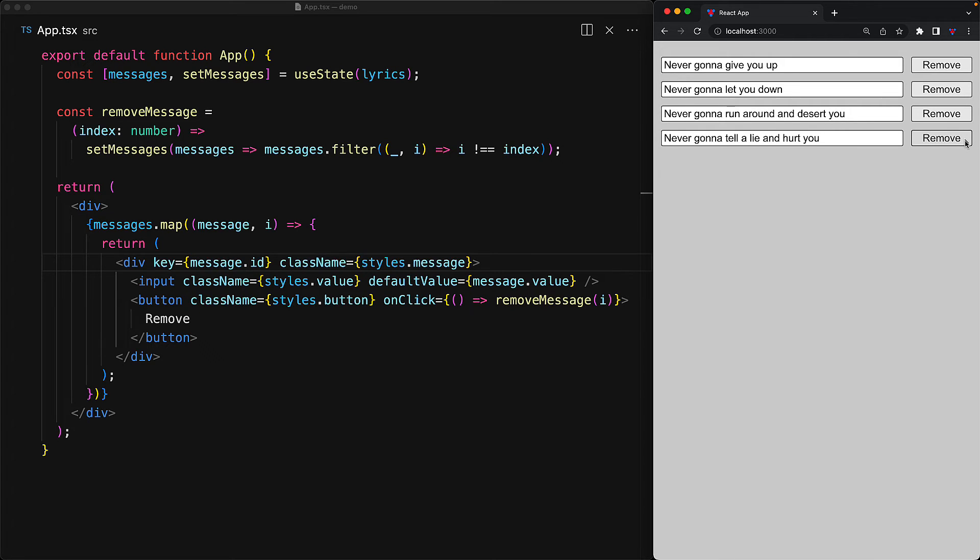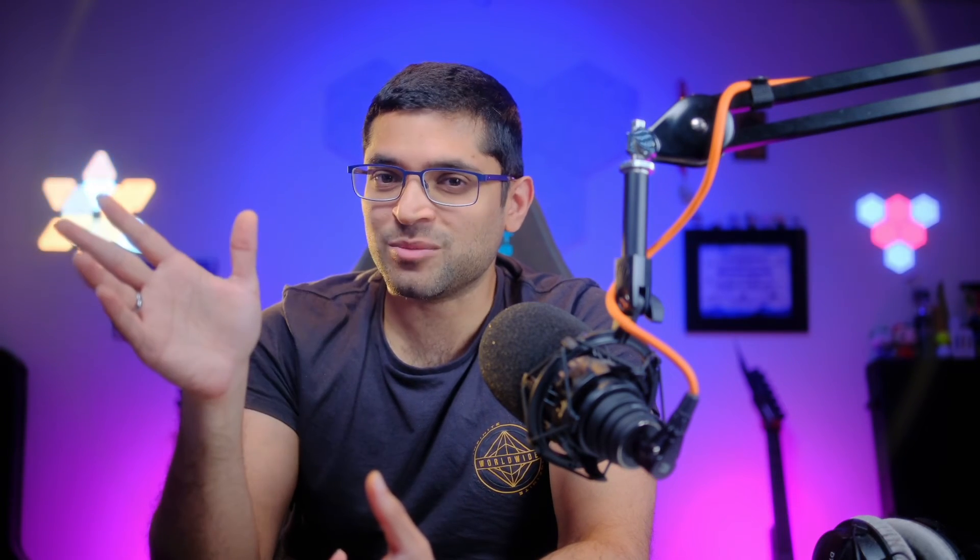This is because now React can reliably diff which particular message got removed. Unique keys are actually required for impure components, but they are even recommended for pure components for performance reasons. Let's demonstrate.